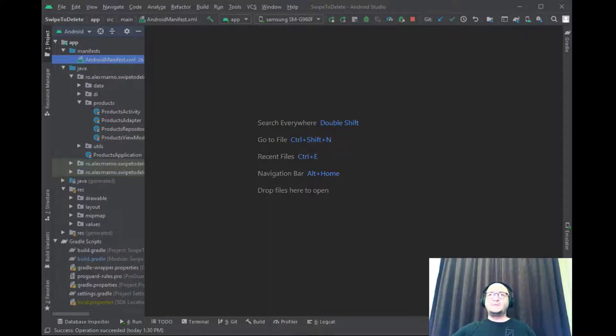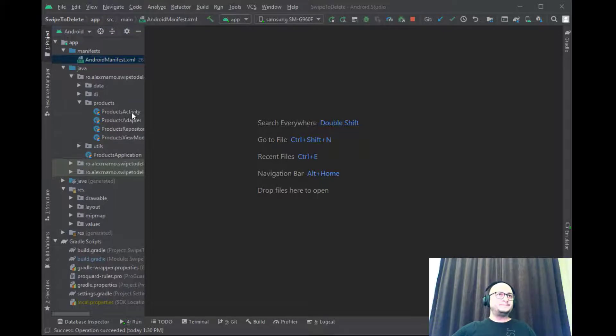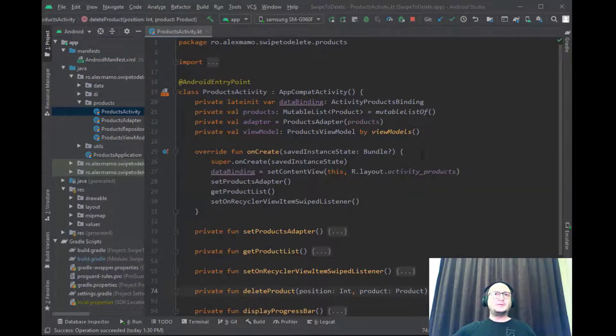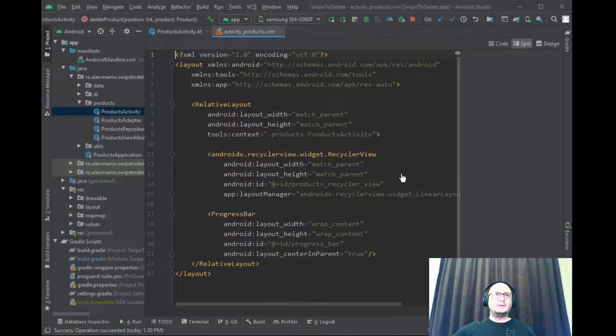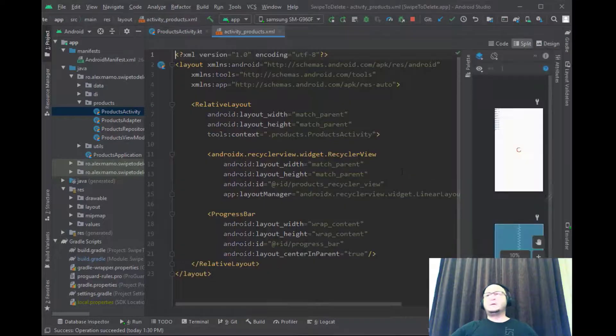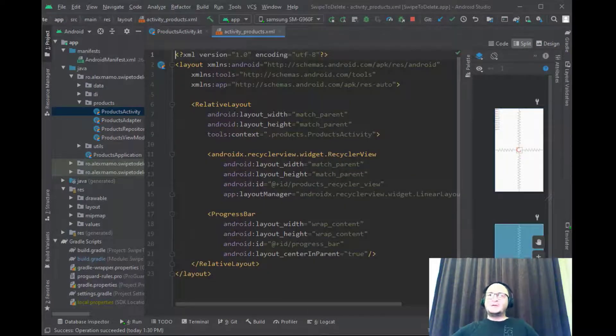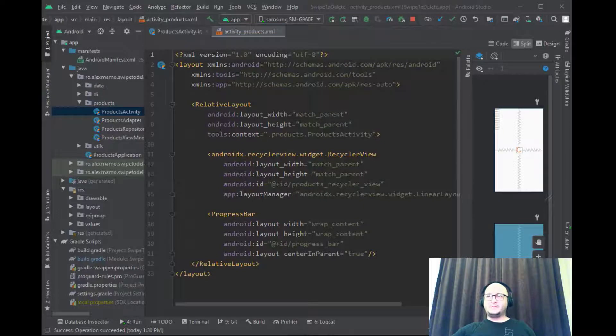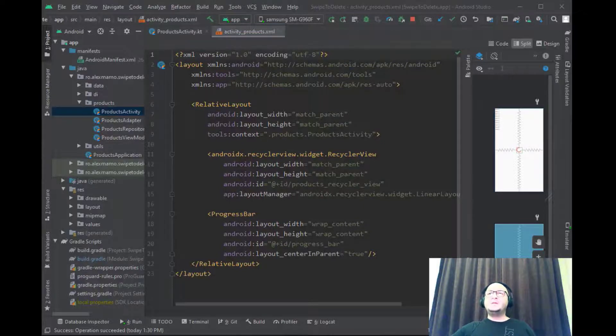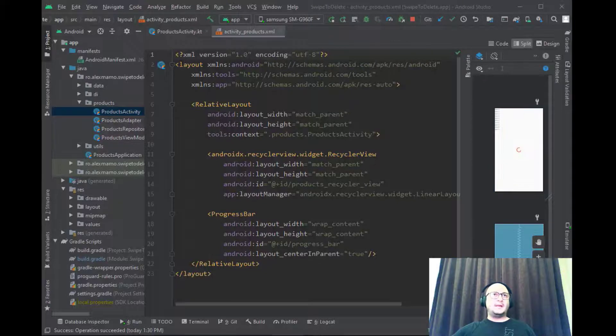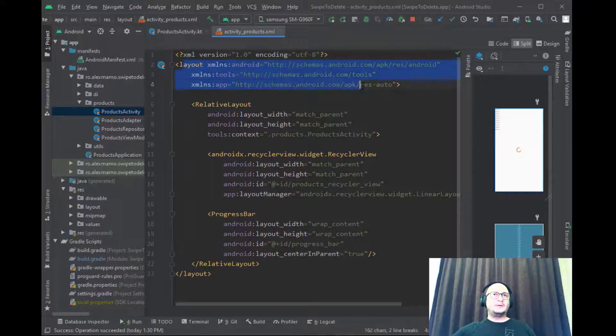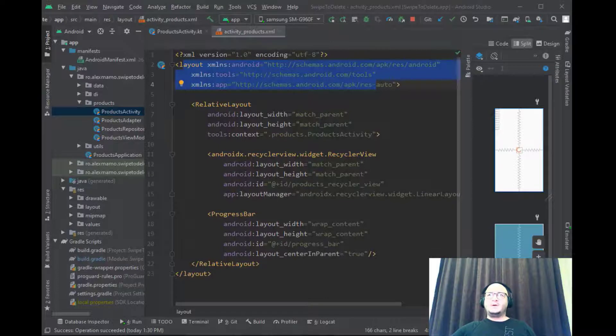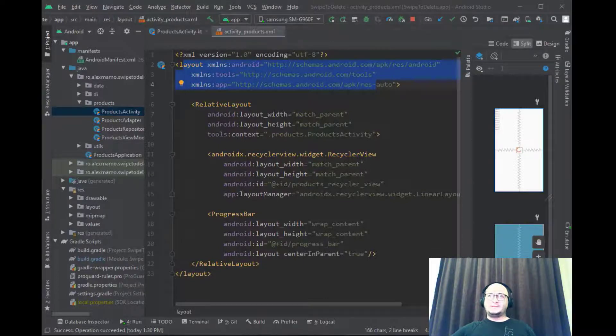Let's open the ProductsActivity which has a very simple layout which contains a RecyclerView and a progress bar within a relative layout. Because we are using data binding all these views should be added inside a layout. You see for each layout a data binding object will be automatically created for us.